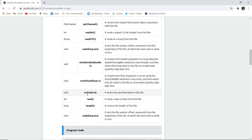Write method is specified with the bytes which are to be written to the file. Read method reads a byte of data from this particular file. Length returns the length of the file.